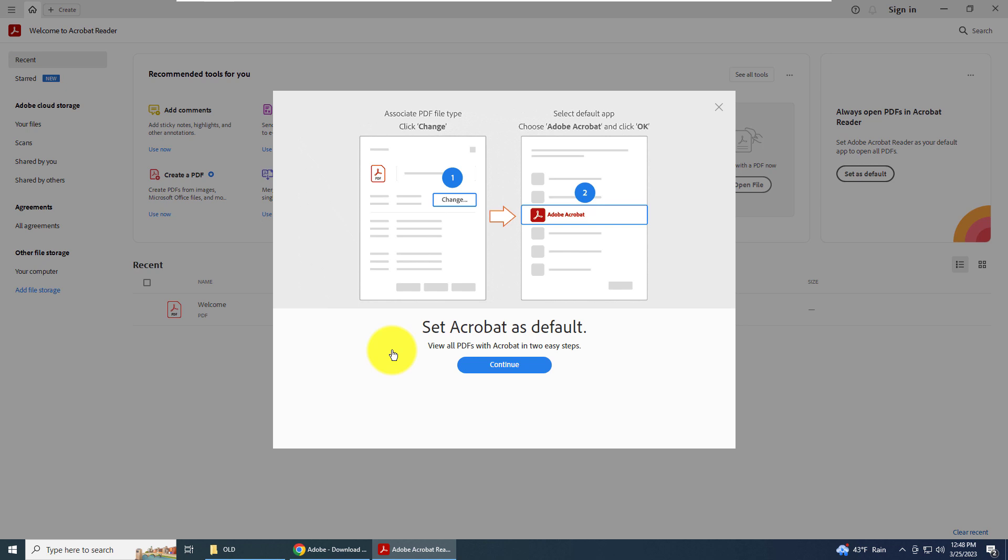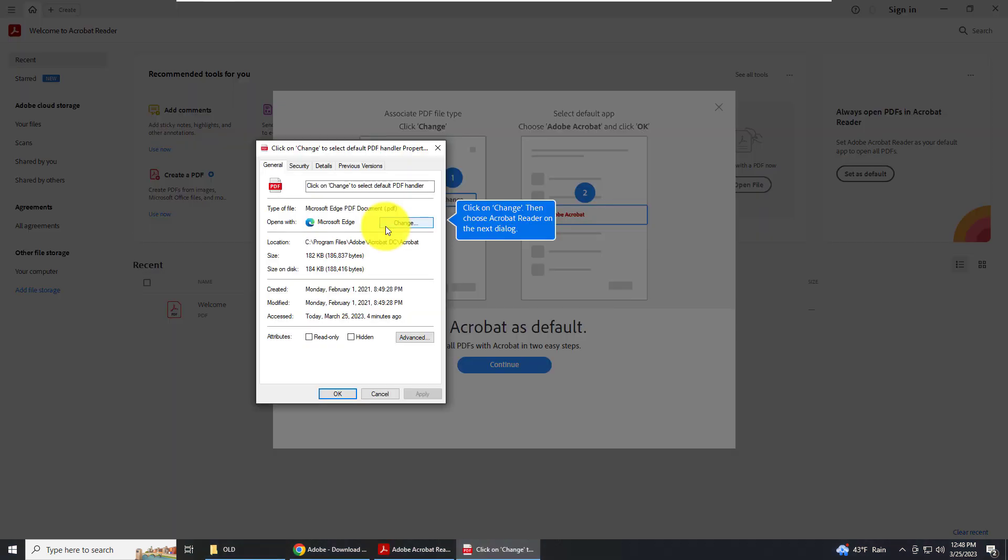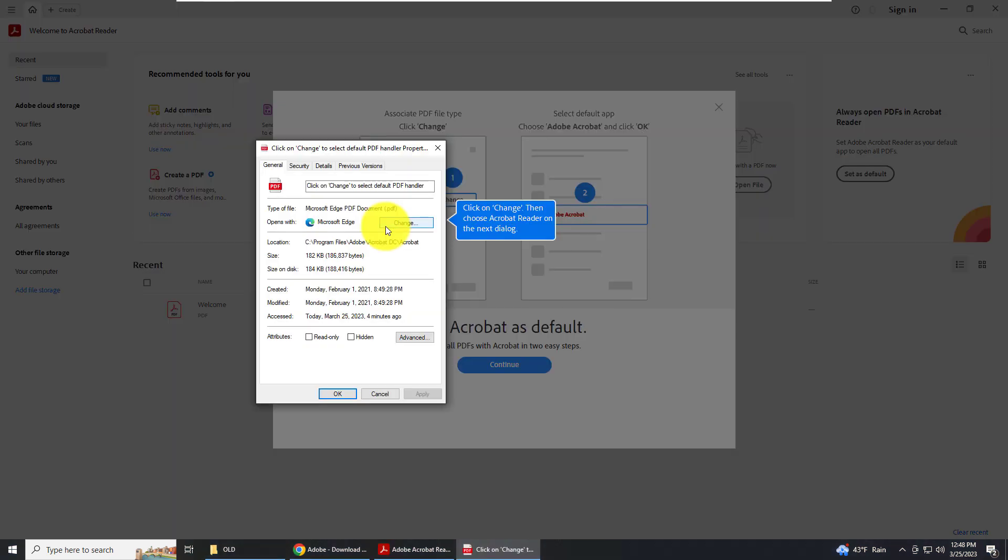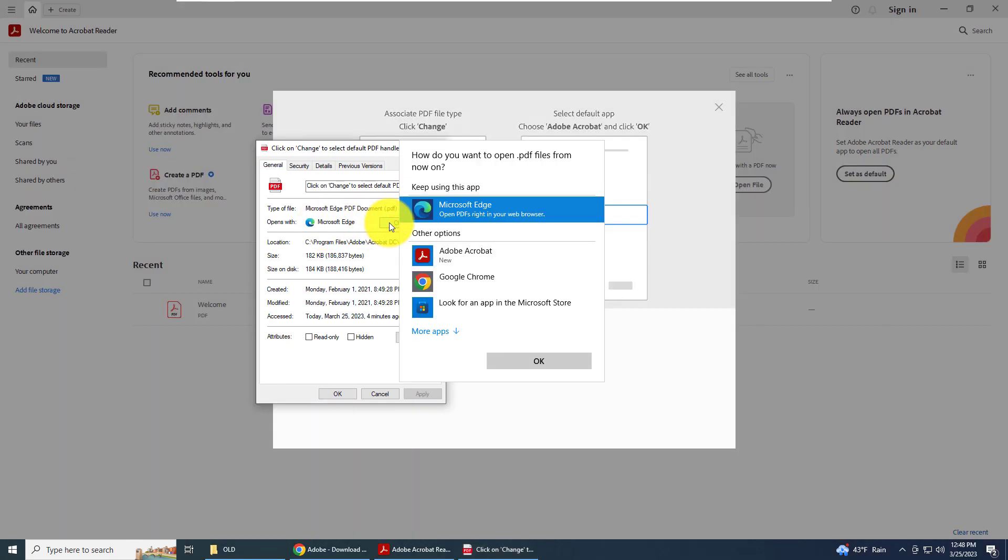You can set Adobe Acrobat as the default reader. Click continue and it will give you the instructions on how to switch from your Microsoft Edge to the new PDF reader.